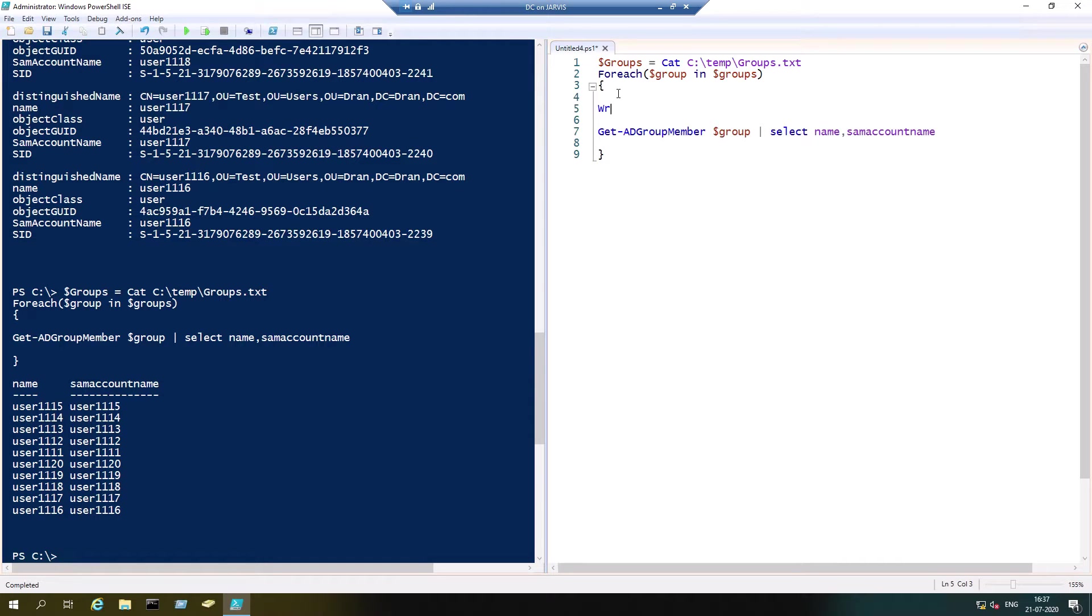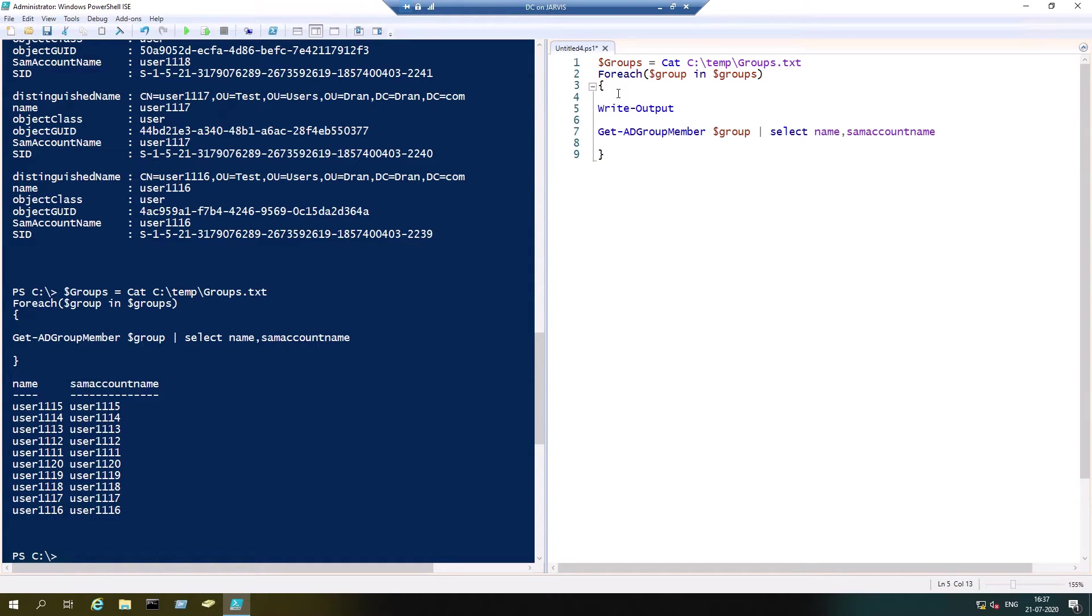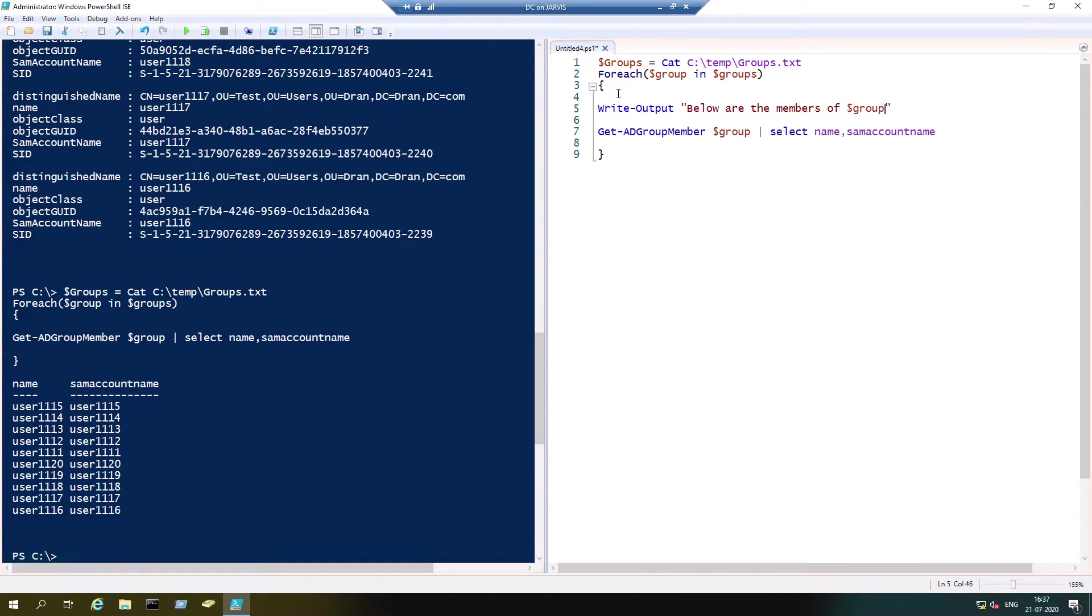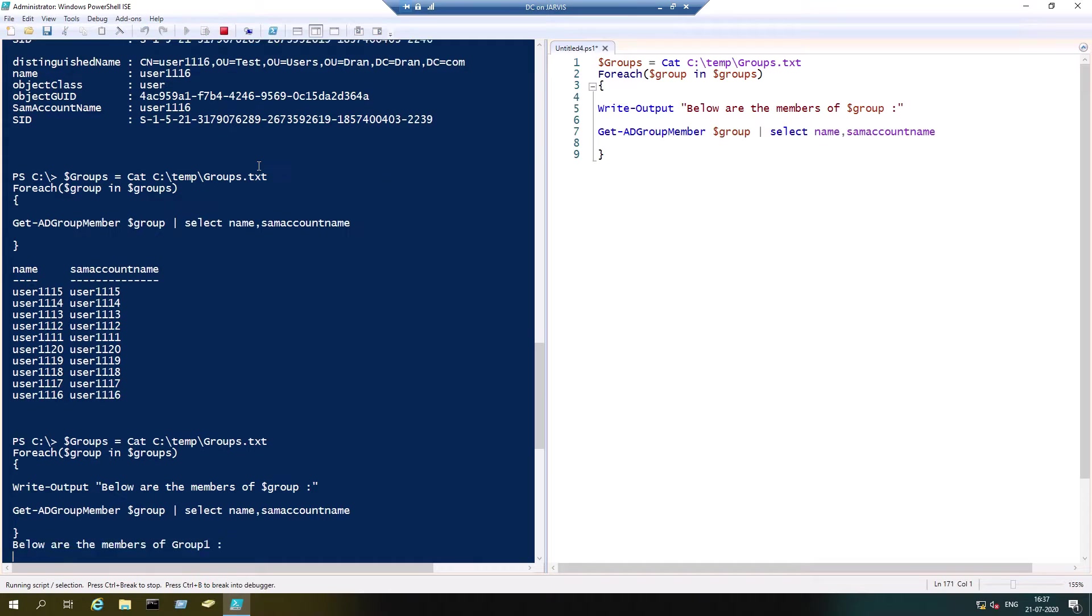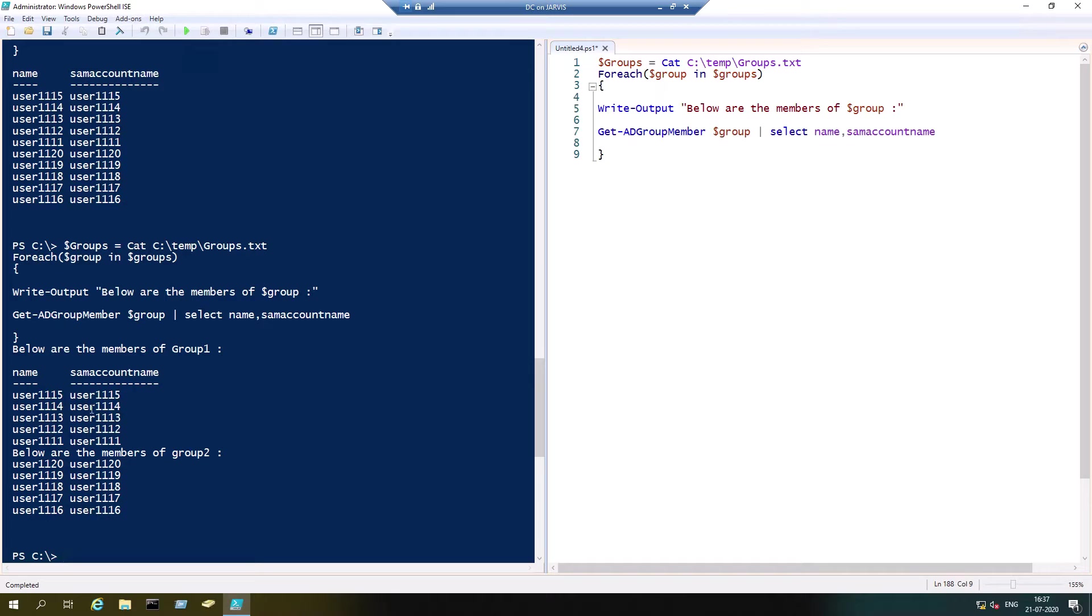How you can tackle this situation is to add another command like Write-Output. You can mention 'Below are the members of group 1' and 'Below all the members of group 2', but still it doesn't look good because it's just without spaces. It doesn't look great.